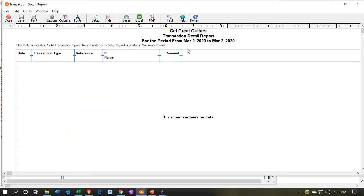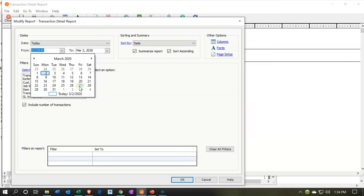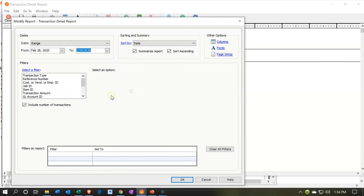We want to see this report just as of the date that we entered the adjusting journal entries, which should be just the end of the month. I'm going to run it for the last two days in case I put something in as of the 28th, because February has 29 days in 2020. Then I'm going to remove the summary — I don't want summary, I want to see the detail. This is what the report looks like before entering any filters, so we're going to say OK.